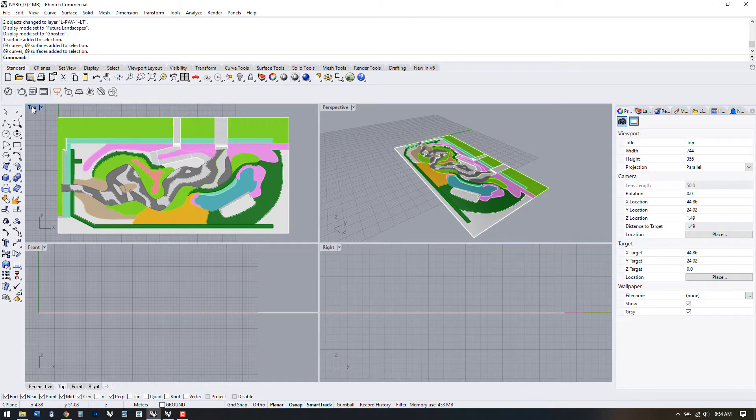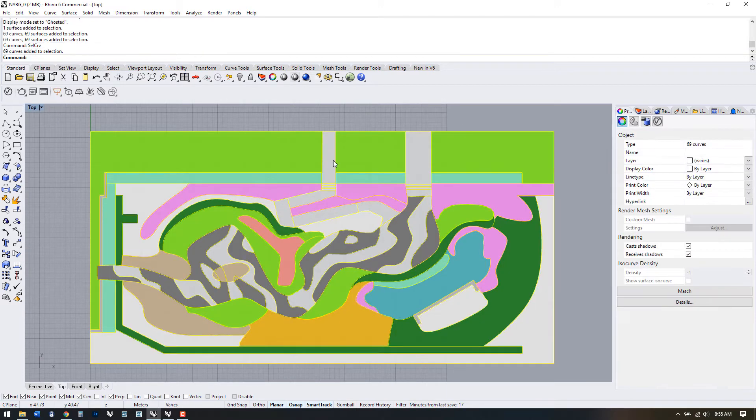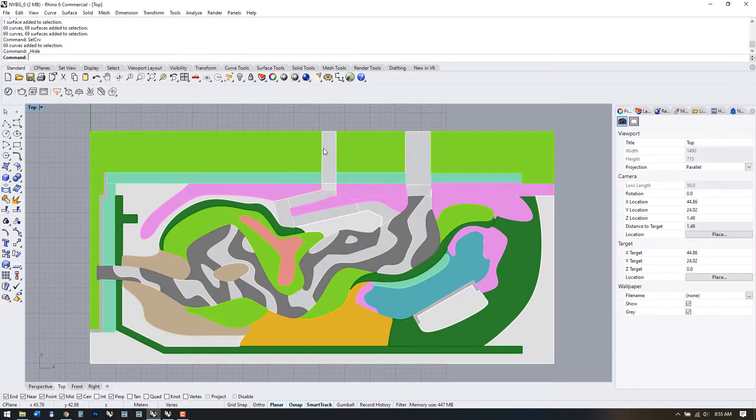A command I use quite a lot after I'm done with my line work is Cell CRV, Cell Curve, and then using my quick menu, hiding the curves.